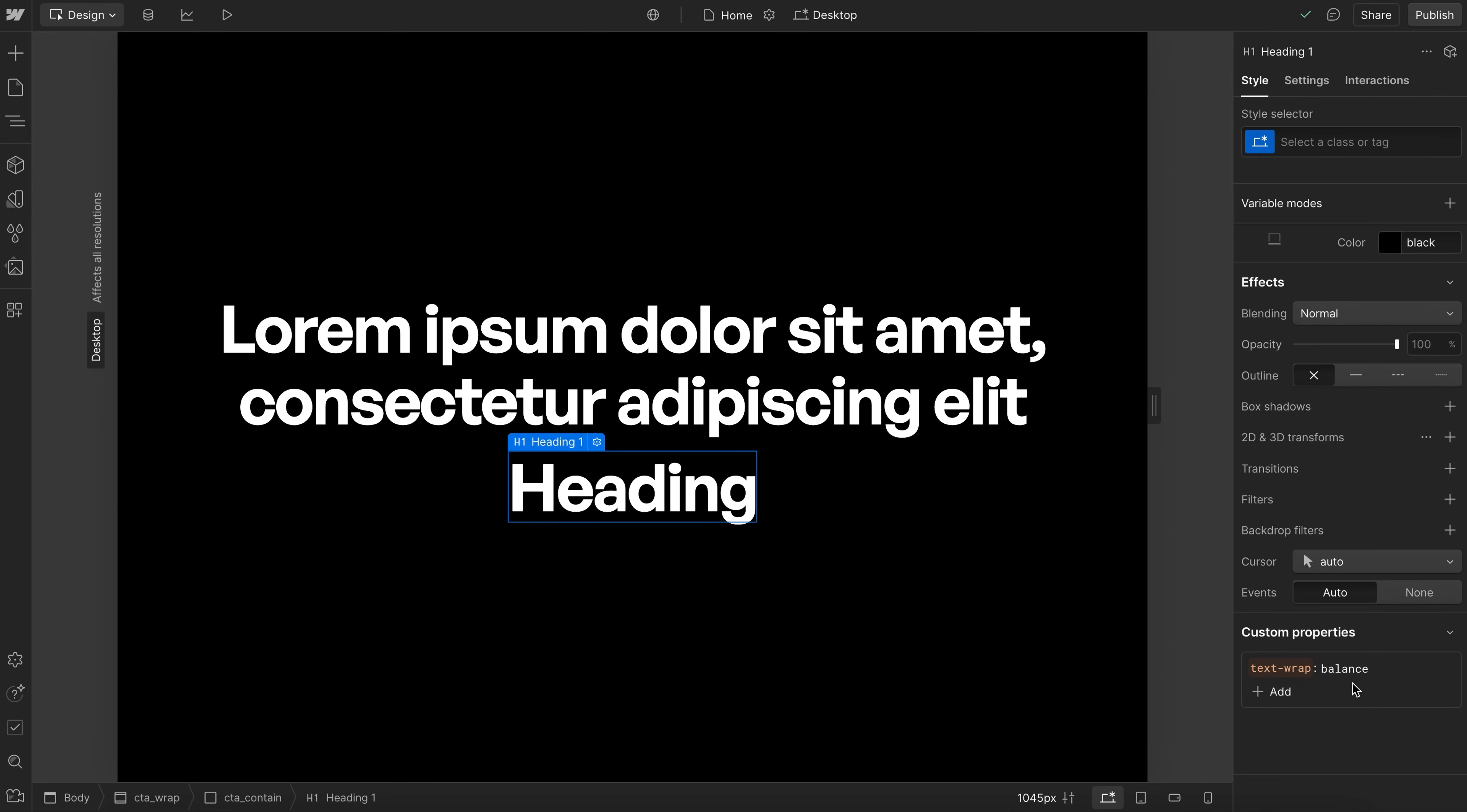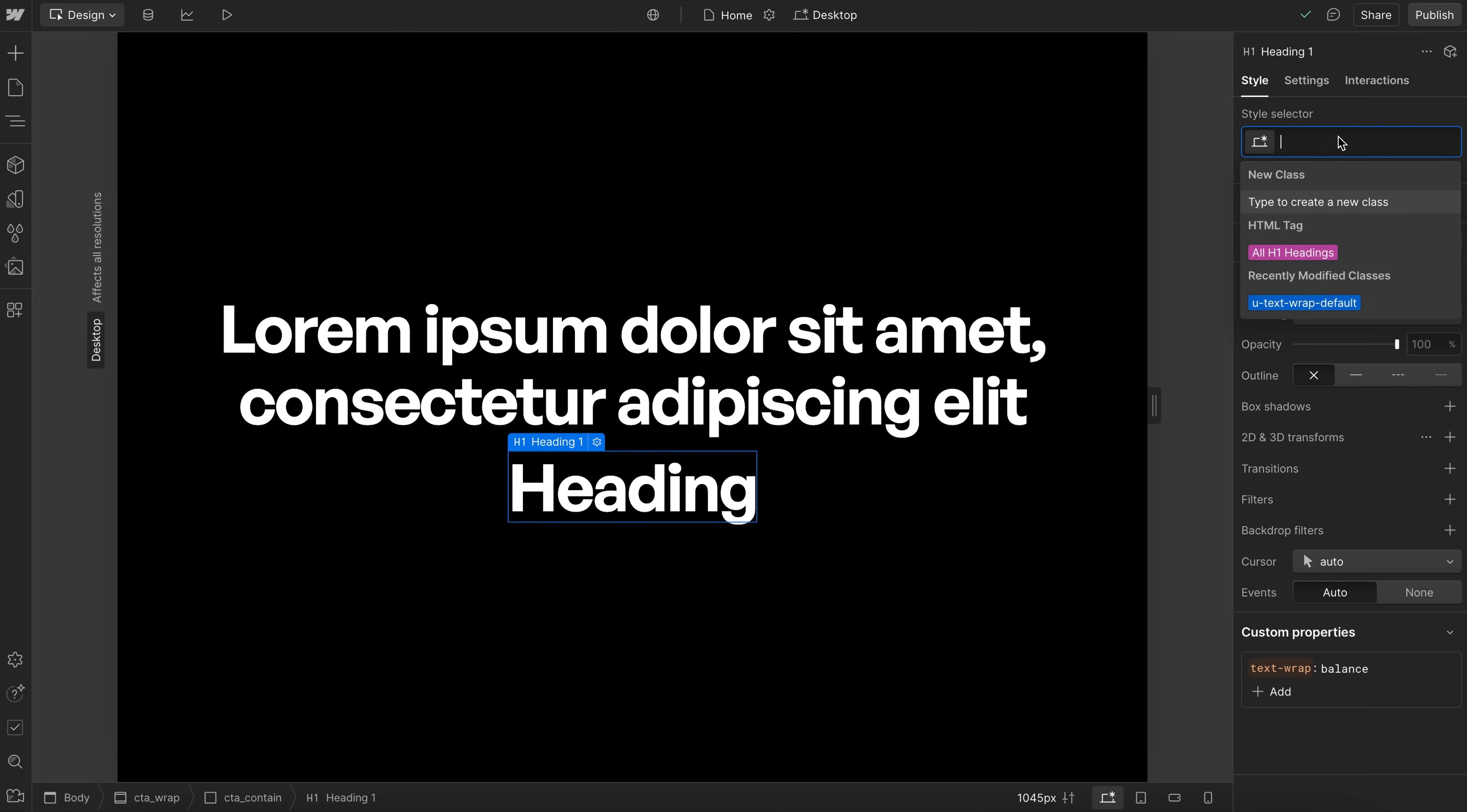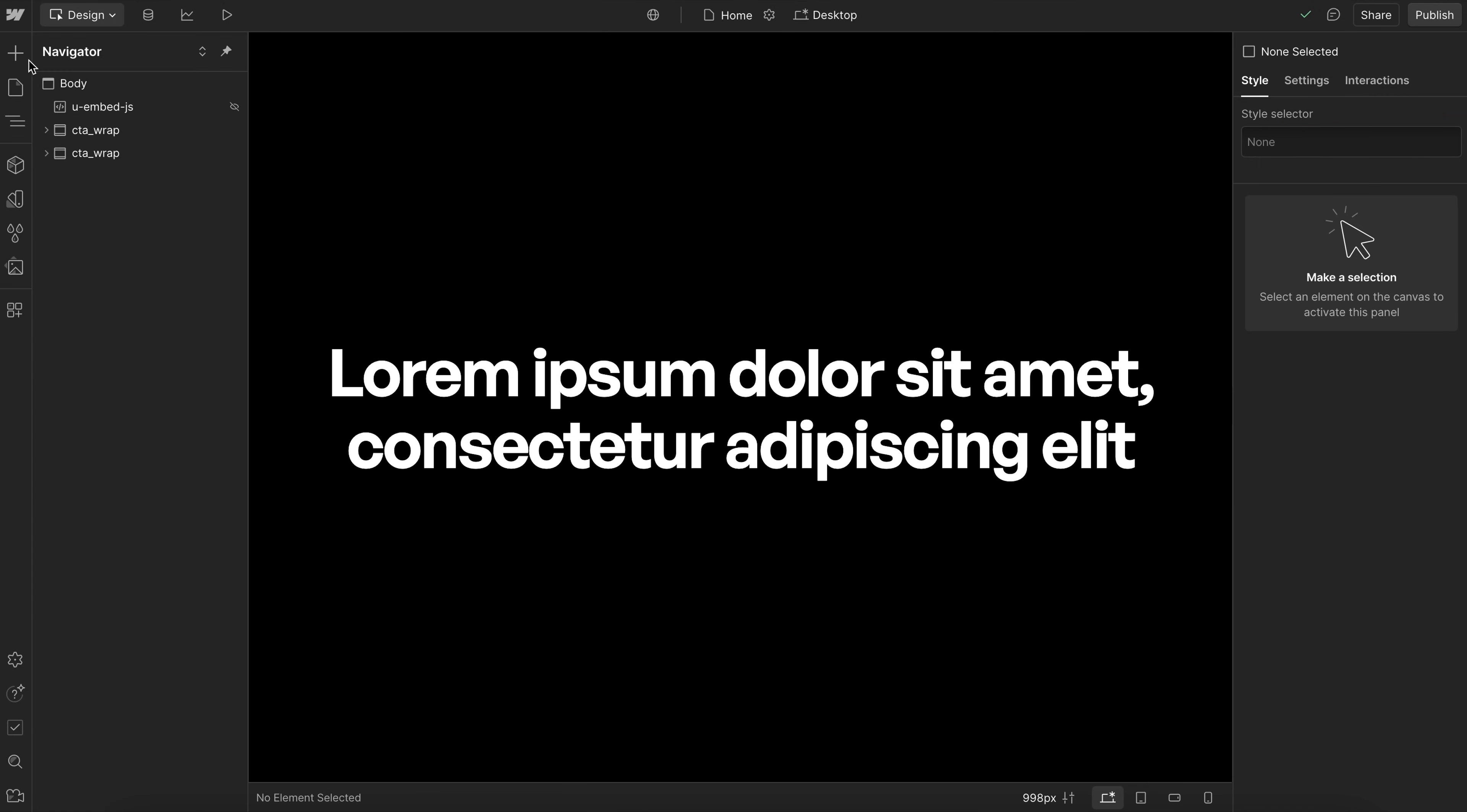Text wrap balance isn't compatible with split text. So if you have that style applied to your heading tags, be sure to reset the text wrap back to wrap, which is the default value for any headings that are being animated.